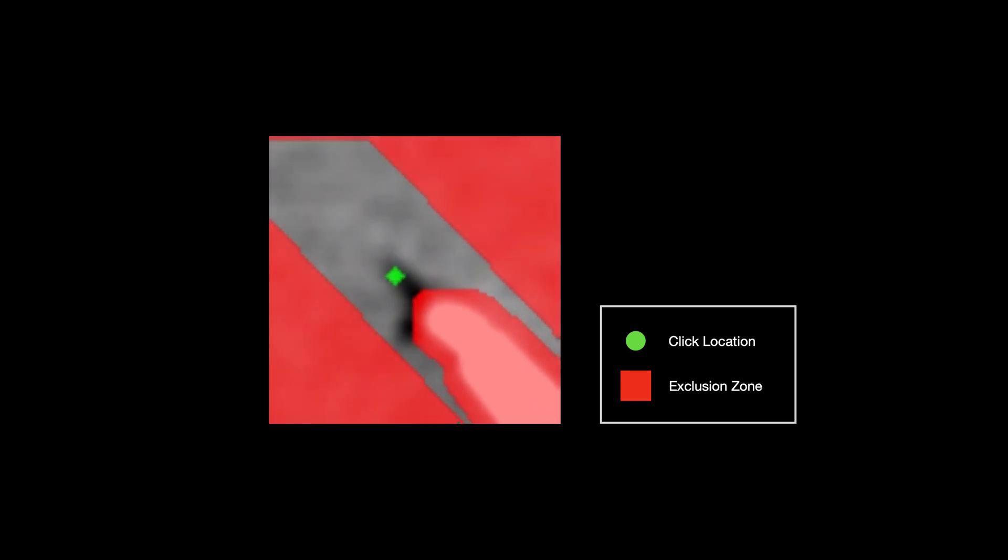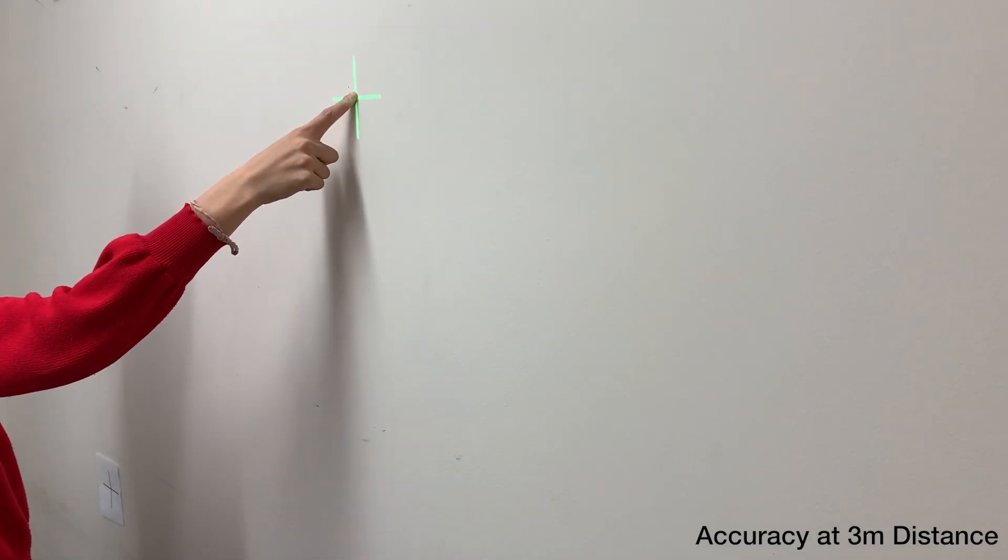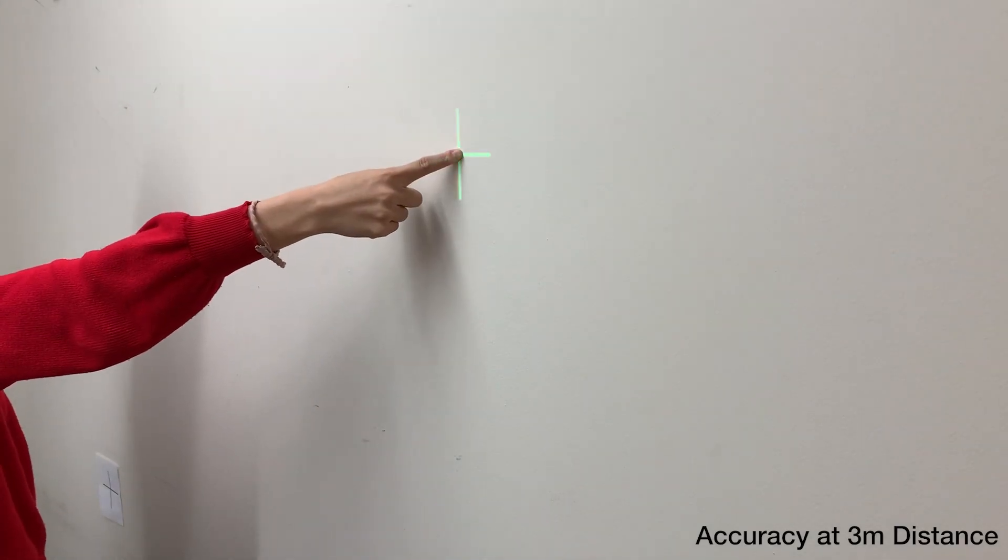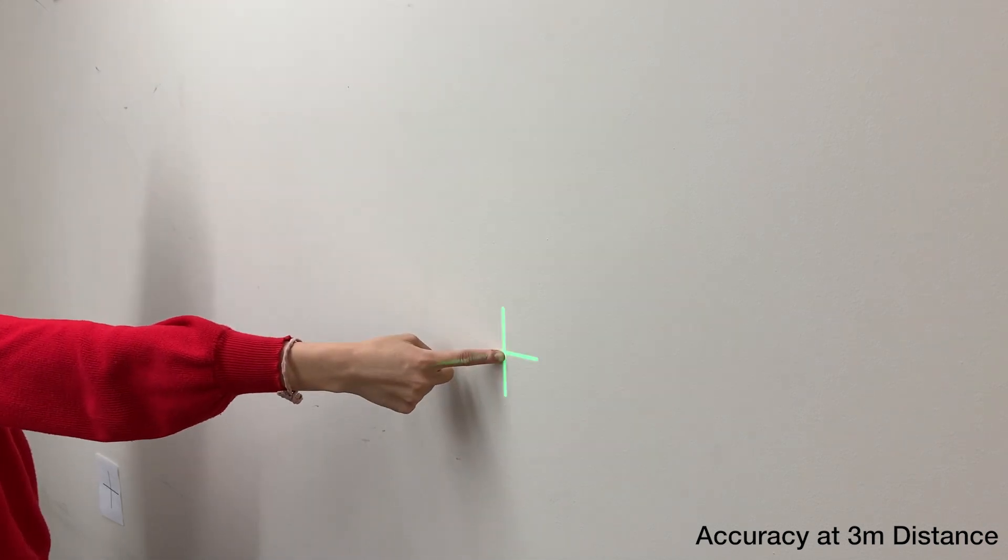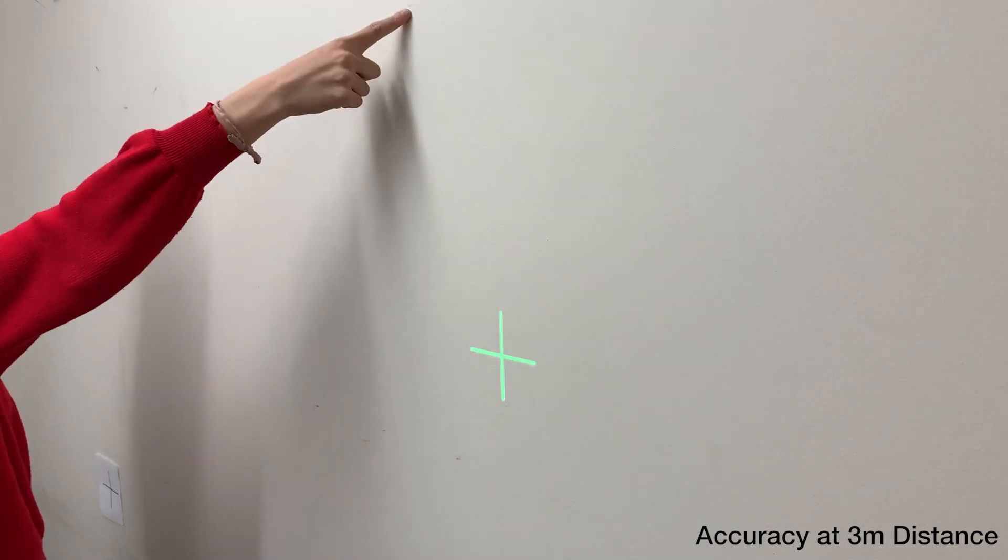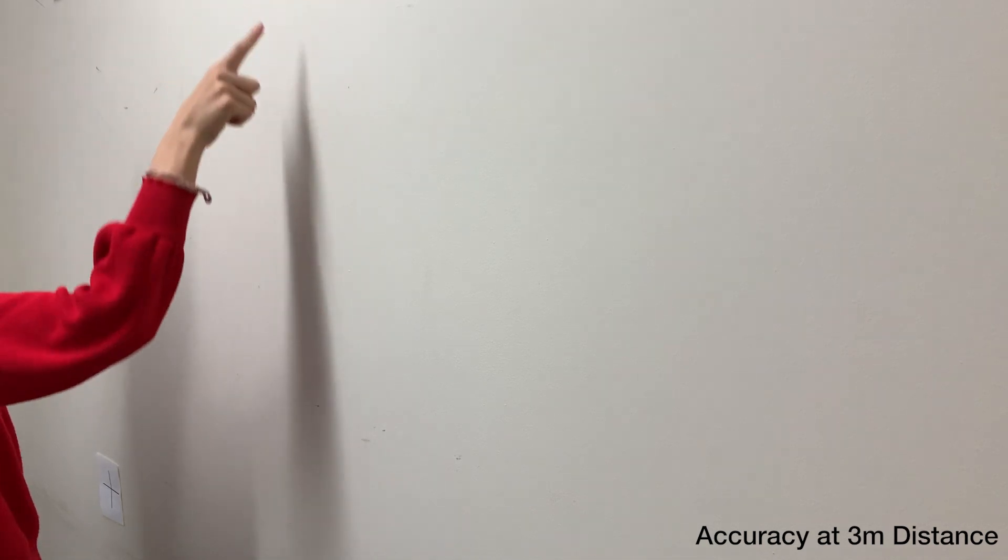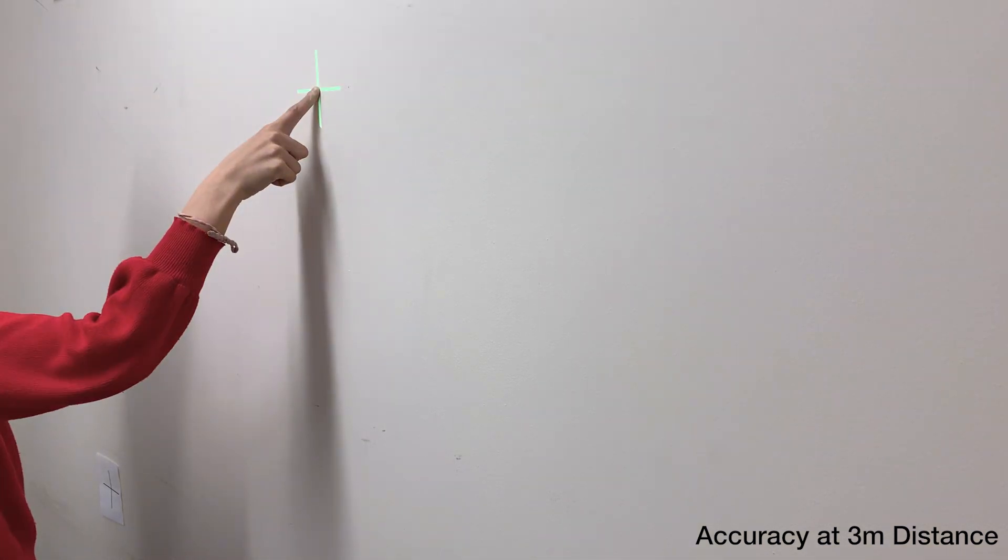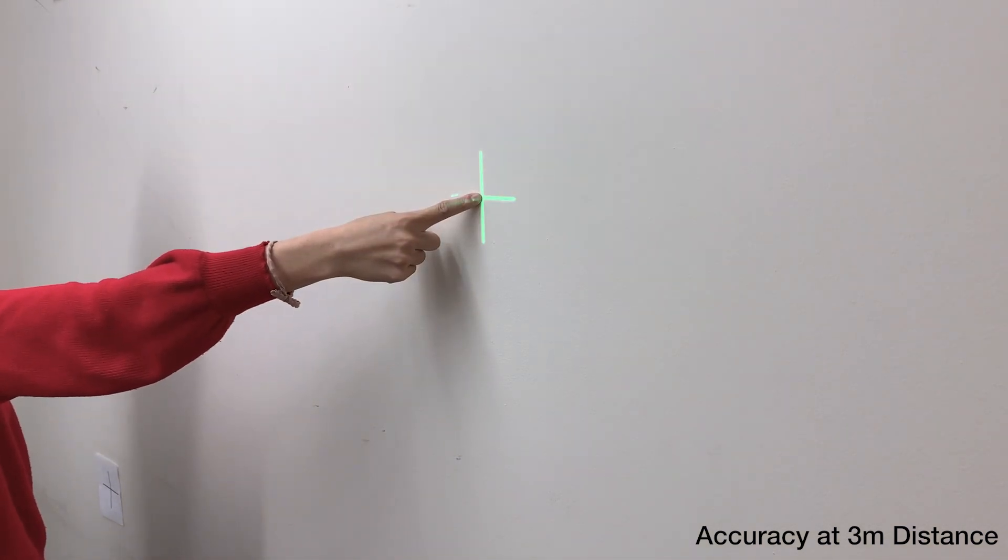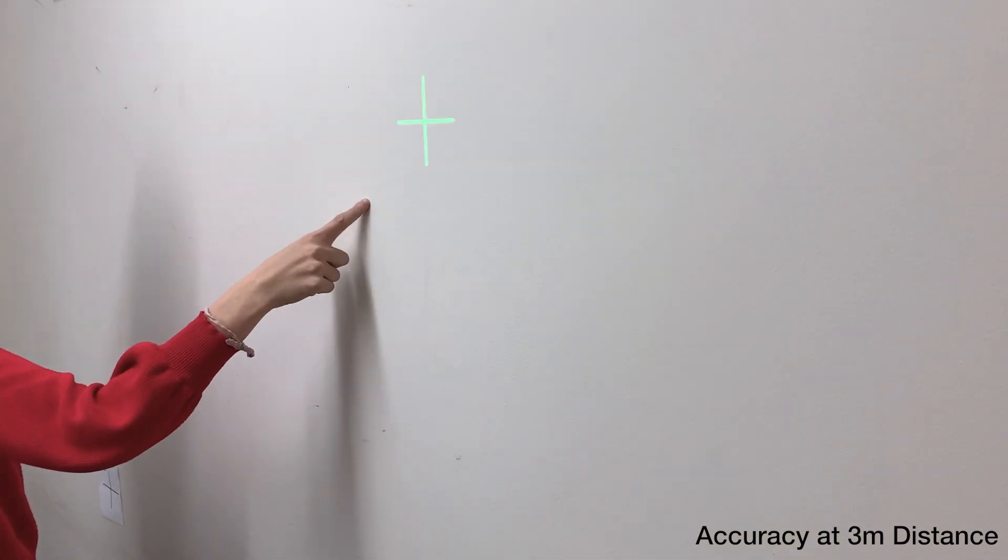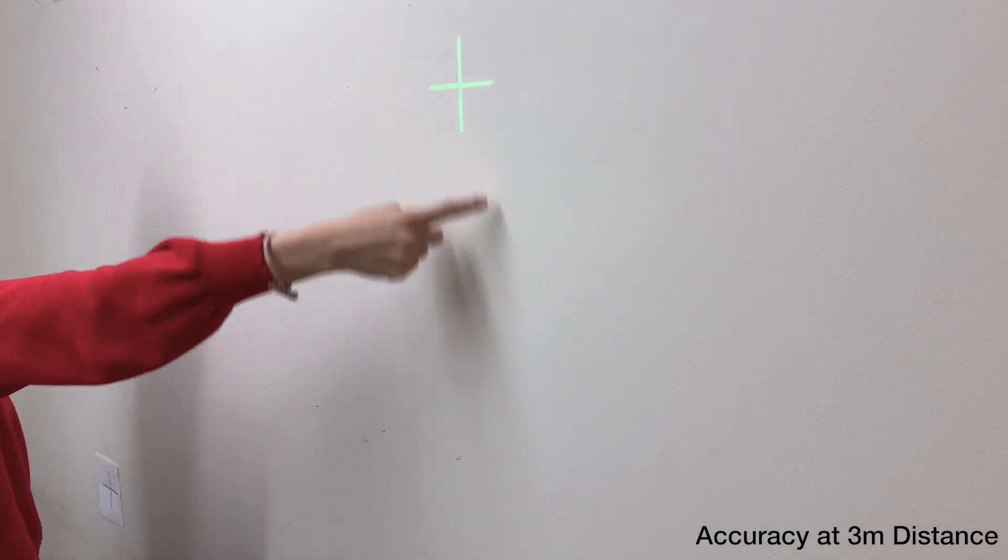When put together, these improvements compound and lead to significant stride in long-range performance. In our user study, tested at 3 meters range, our system offers a spatial accuracy of 9.8 millimeters with a touch segmentation accuracy of 96.1%, in line with prior systems operating at less than half the range.